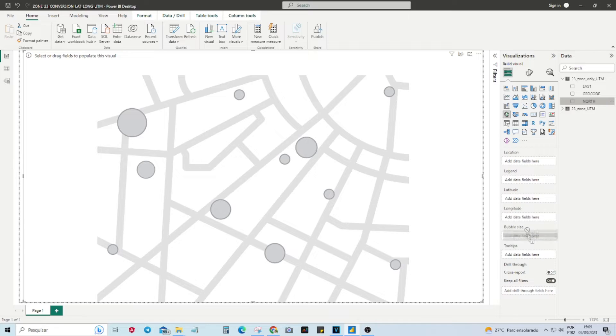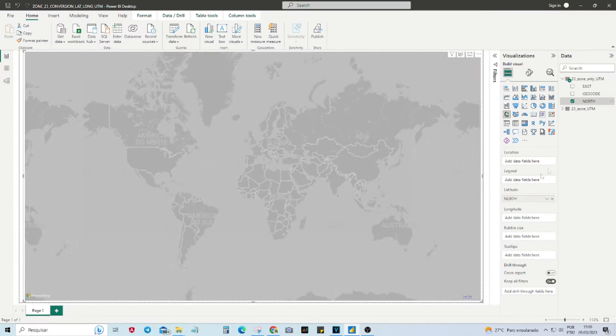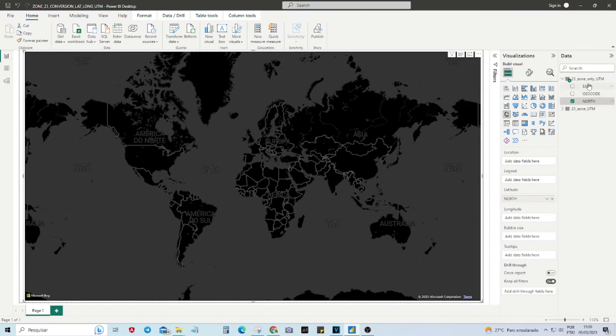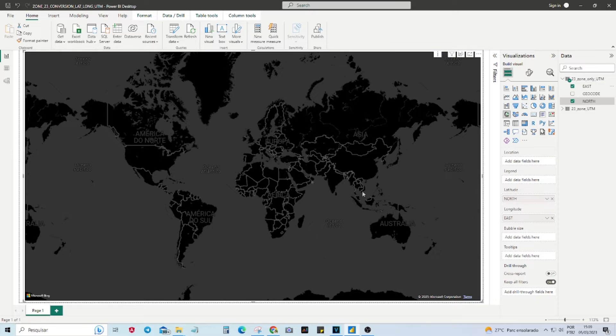Have you tried to create a map in Power BI using UTM coordinates? As we can see, the maps in Power BI only accept geographic coordinates, latitude and longitude. But what can we do about this? Let's solve this now.